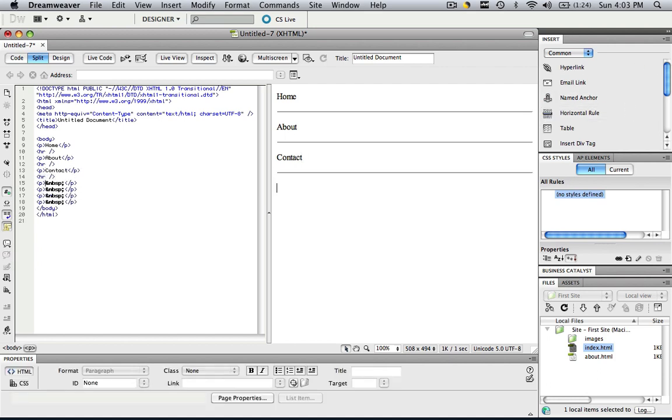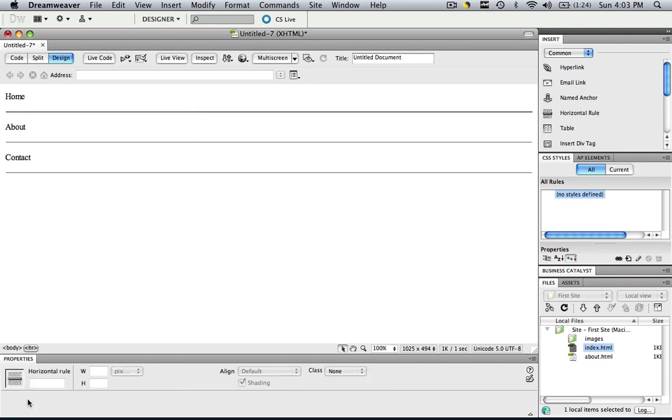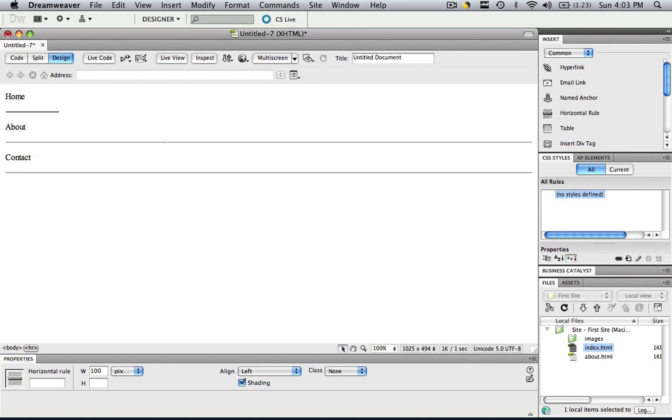So another thing you can do with these horizontal rules is as you can see if we go in the design view they're quite large. So you can manipulate the size of those horizontal rules by clicking them and now you get the horizontal rules properties panel. So let's change the width of those to 100 pixels and click enter. And now let's change the alignment to left and now you have a horizontal rule like this.